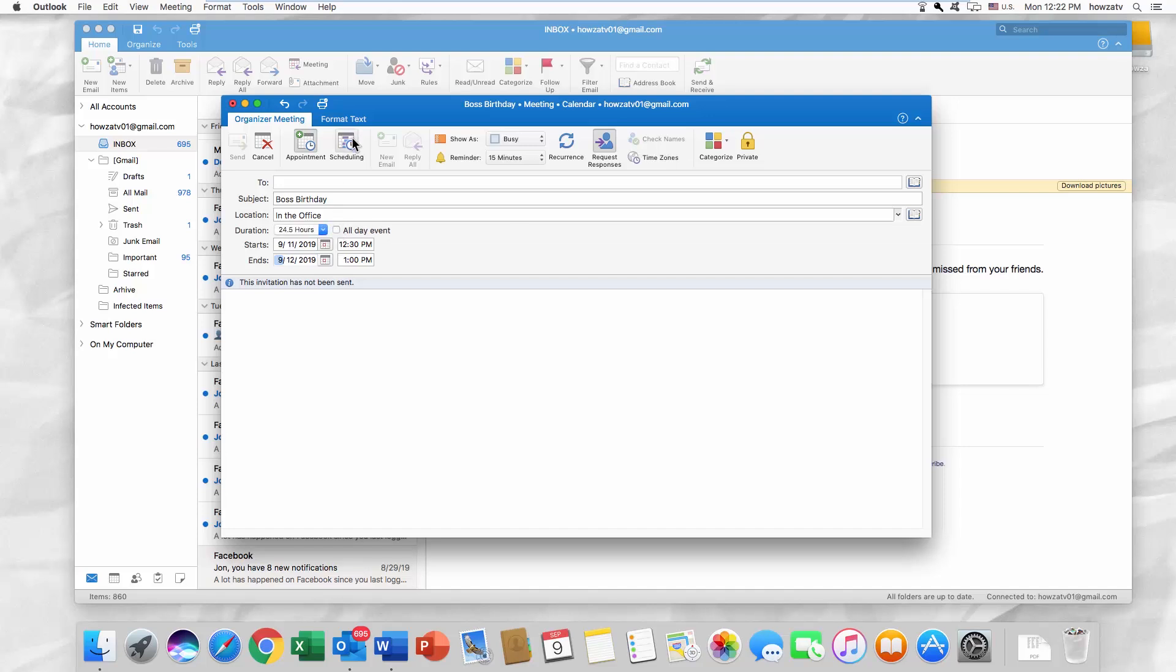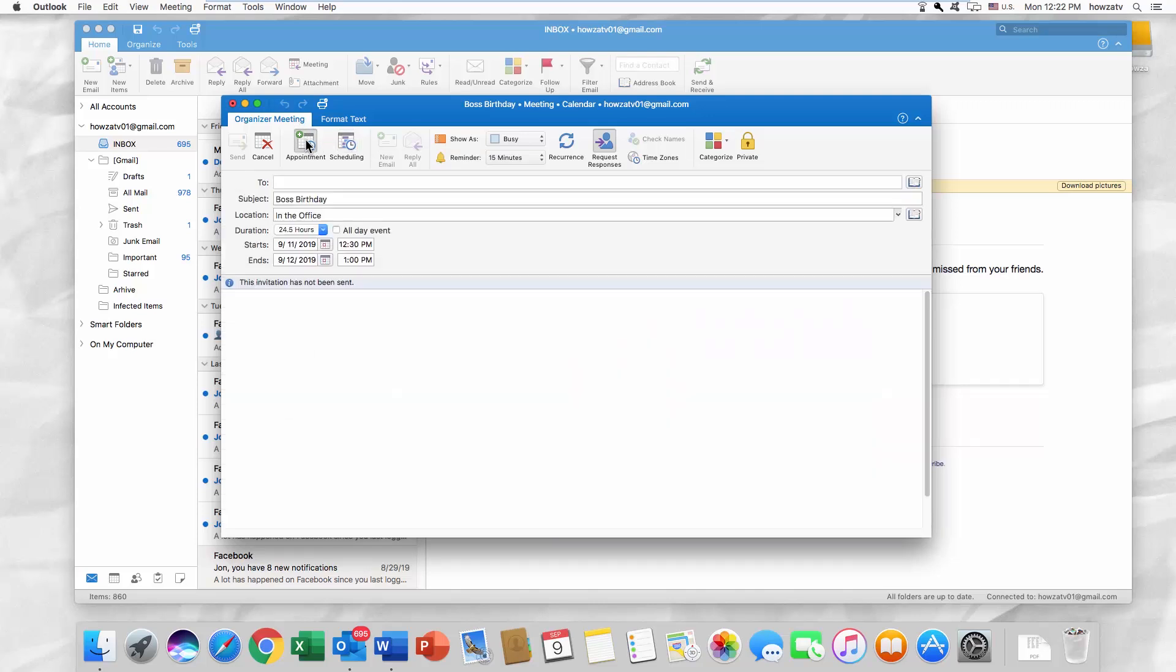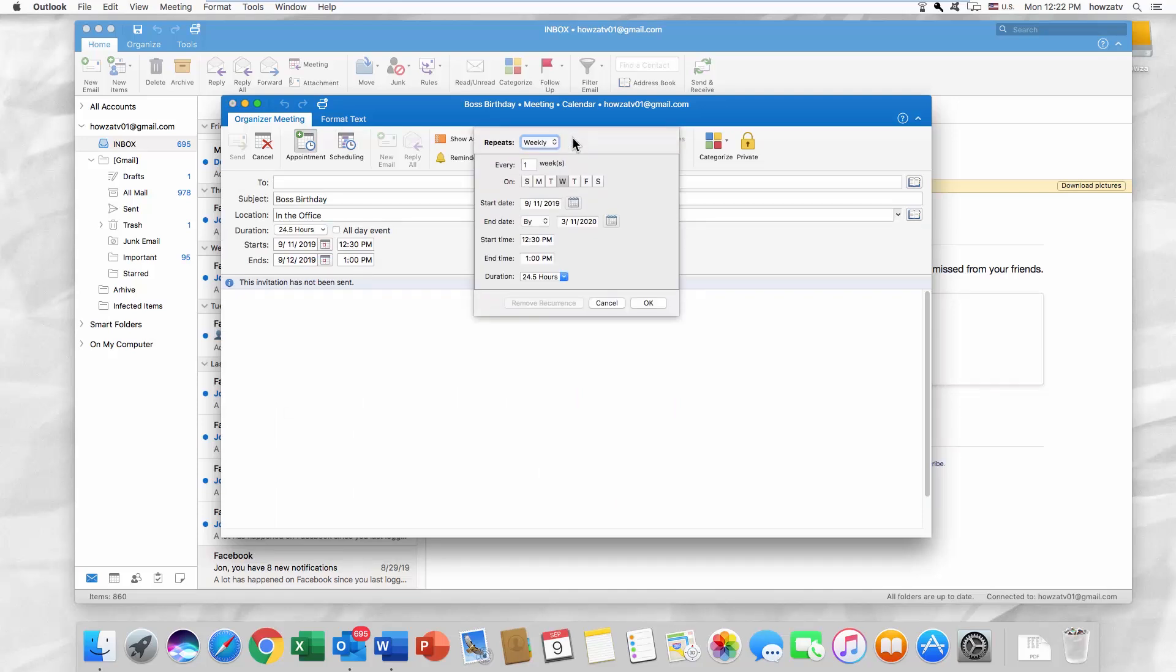Click on Scheduling to set the date. You can also set the recurrence of the event. For example, you can choose how often you want to repeat the event, set certain days and so on.